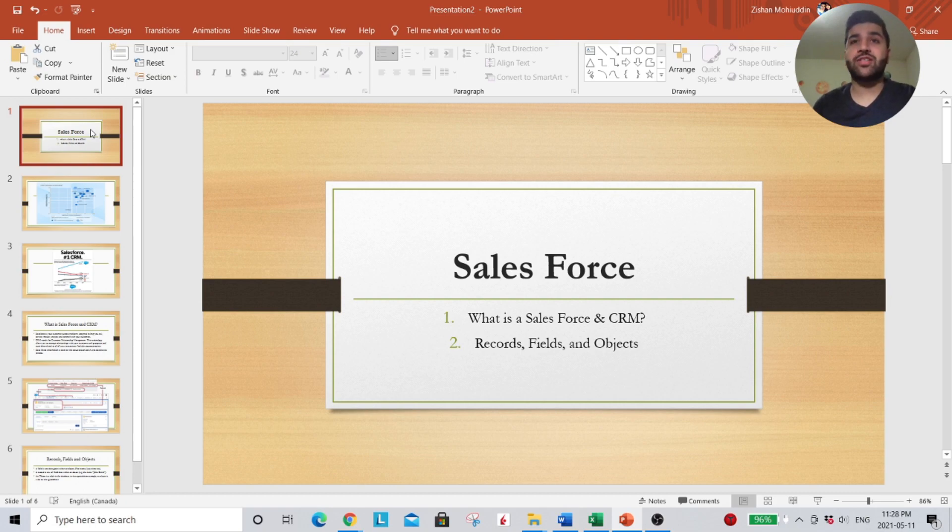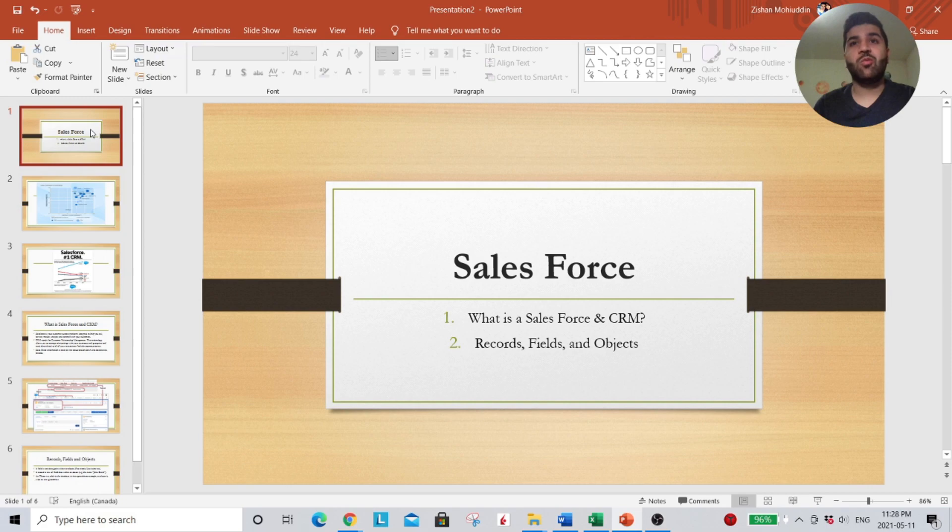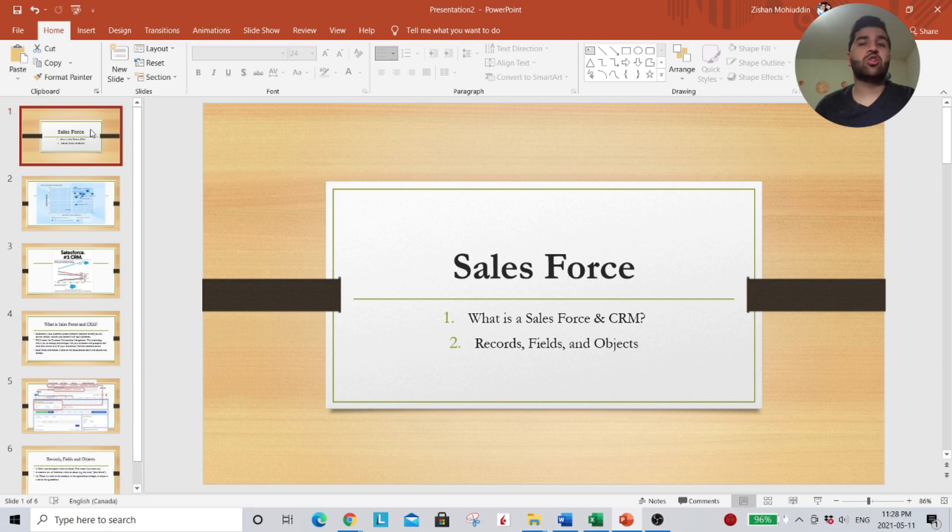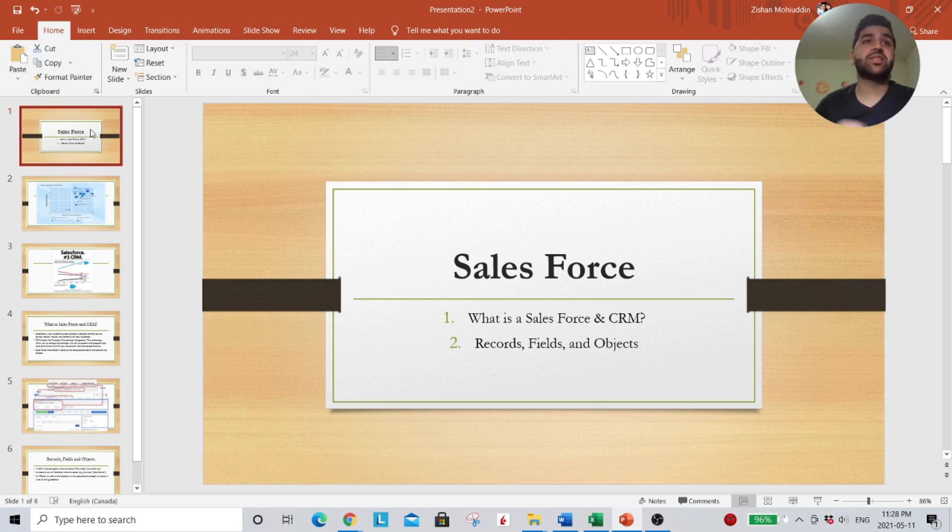So today I want to focus on Salesforce. What is Salesforce? What is a CRM? What are records, fields, and objects? I want to give you guys a quick overview of the market and why I think it's important to know Salesforce.